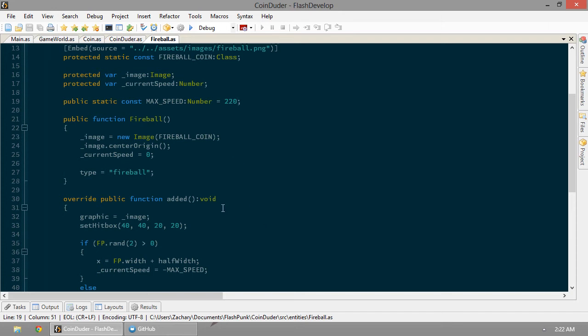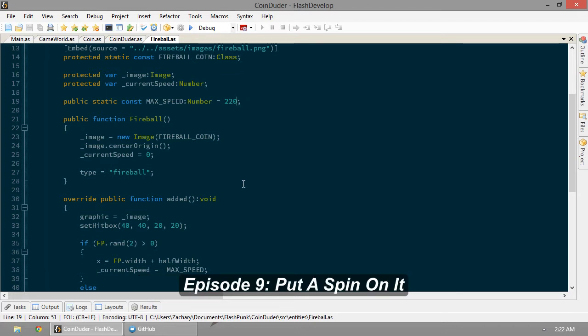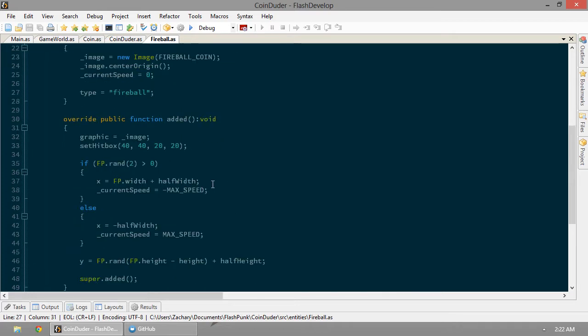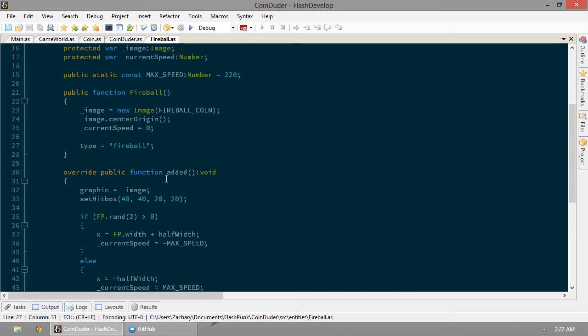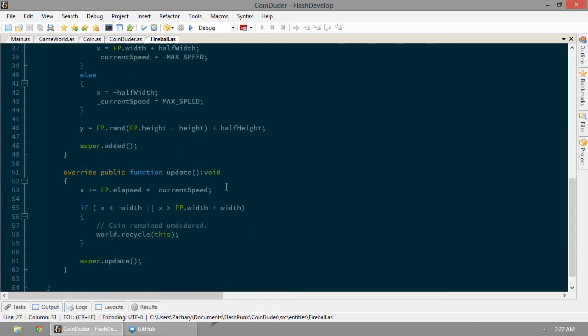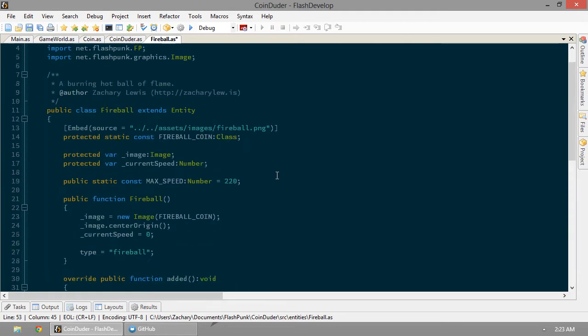So let's make our fireball look a little bit better. We're going to want that to look like it's on fire actually. In our update, let's also make it spin a little bit.